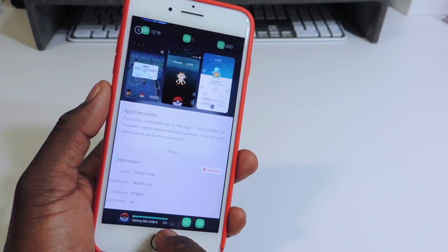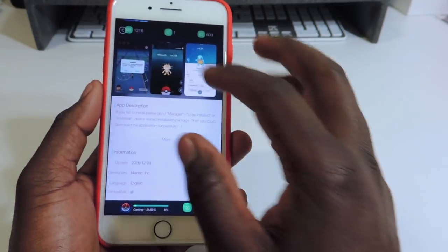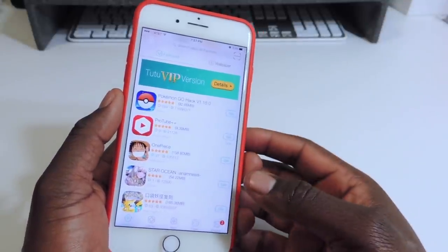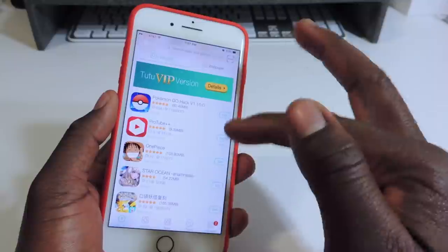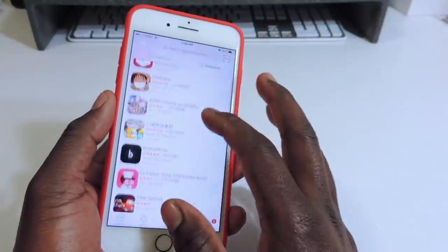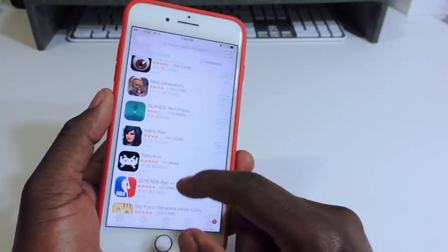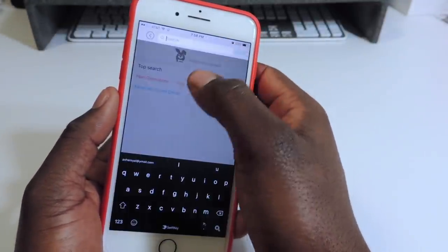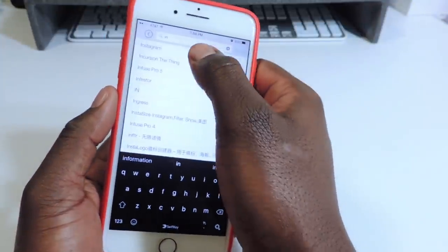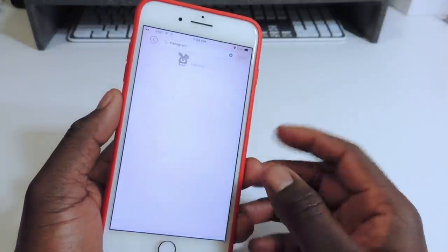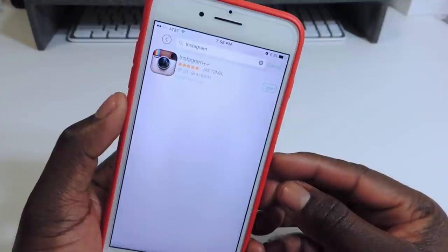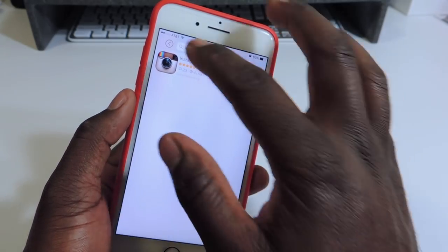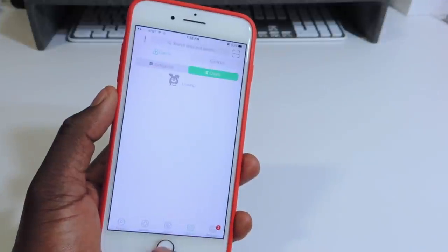Hit Get and it's going to start downloading. If you want ProTube — that's like YouTube where you can download videos and watch later — that's the plus-plus part. ProTube++, Bobby Movie, NBA++, and Instagram++ — that's what I have on my phone right now. If I type in Instagram, you can see Instagram++ and mine says Open because I already have it on my device. You can just tap Download and it will download.